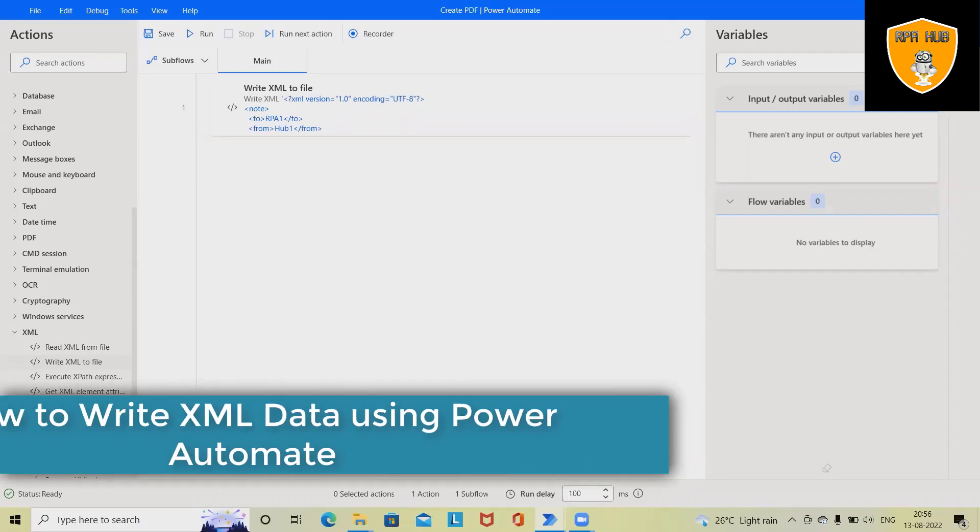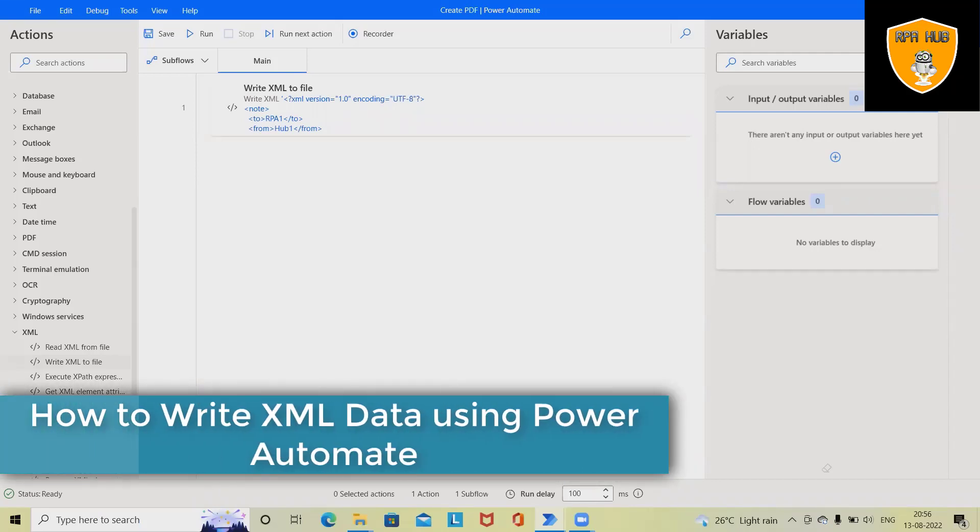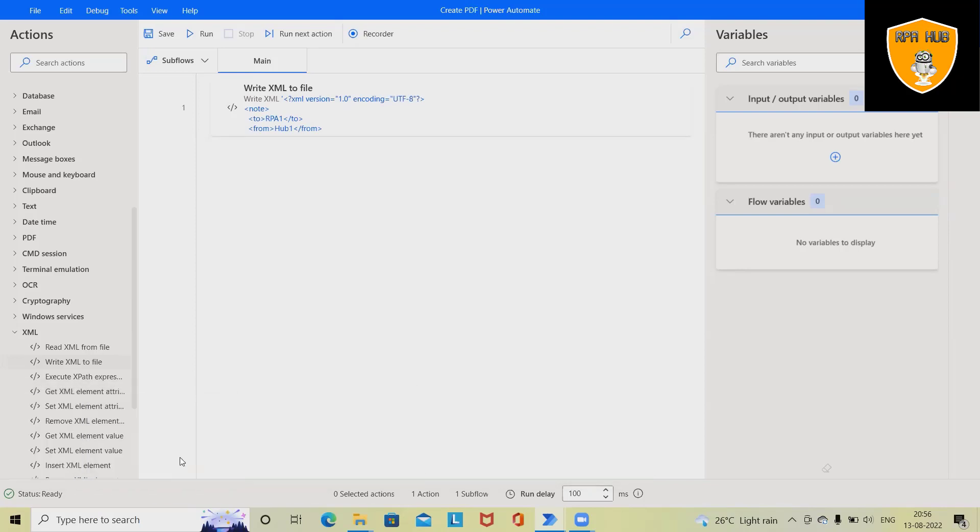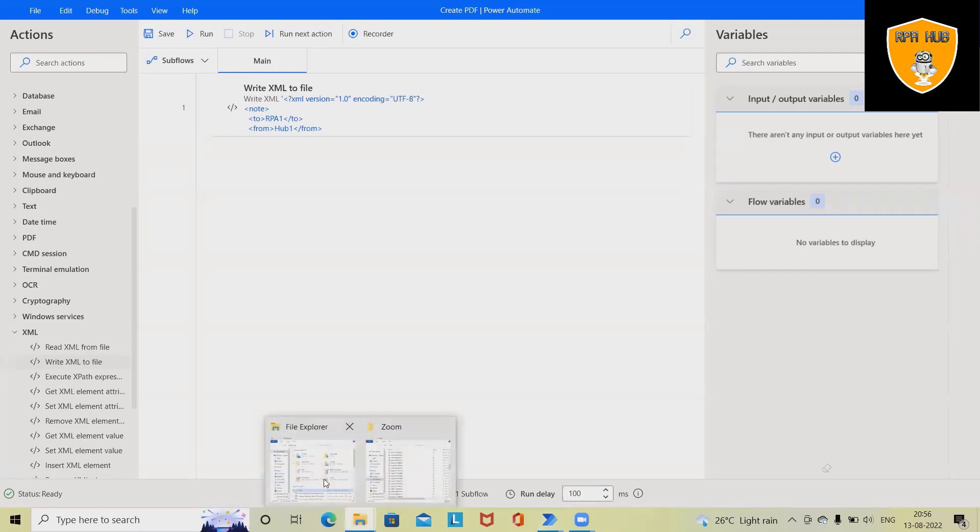Welcome to RP Hub. In this video, we'll discuss how to write or update XML files using Microsoft Power Automate, which is an RPA-based tool used for enterprises to help their regular activities. When we are talking about XML files...